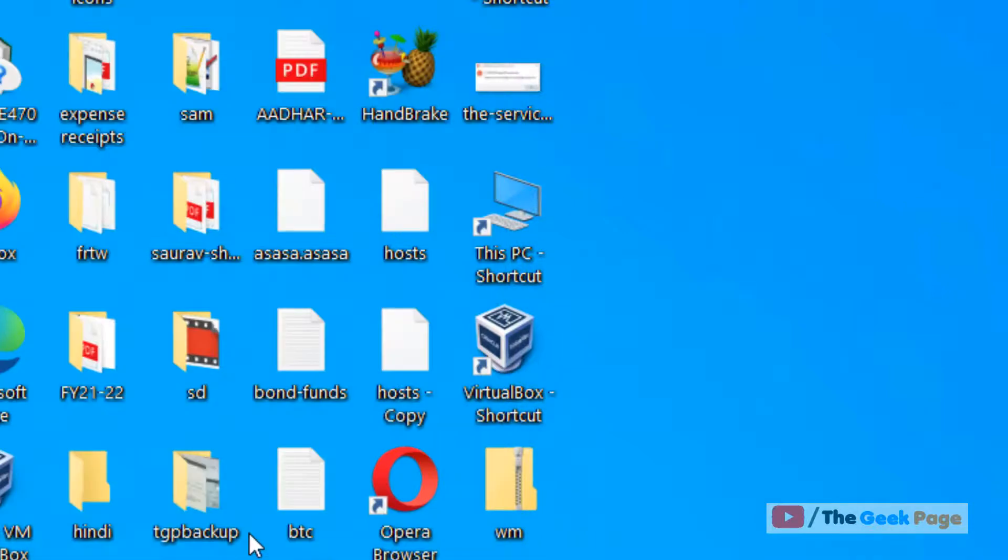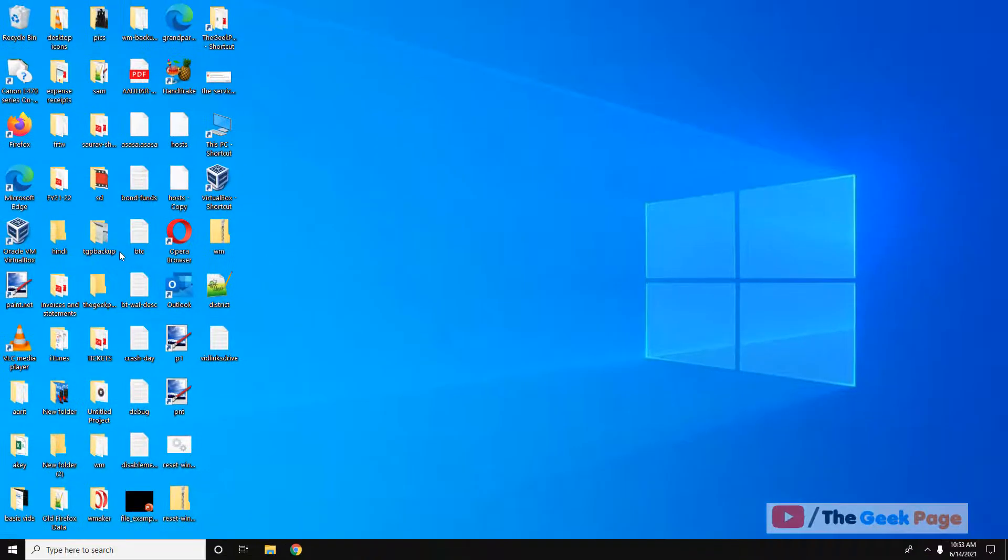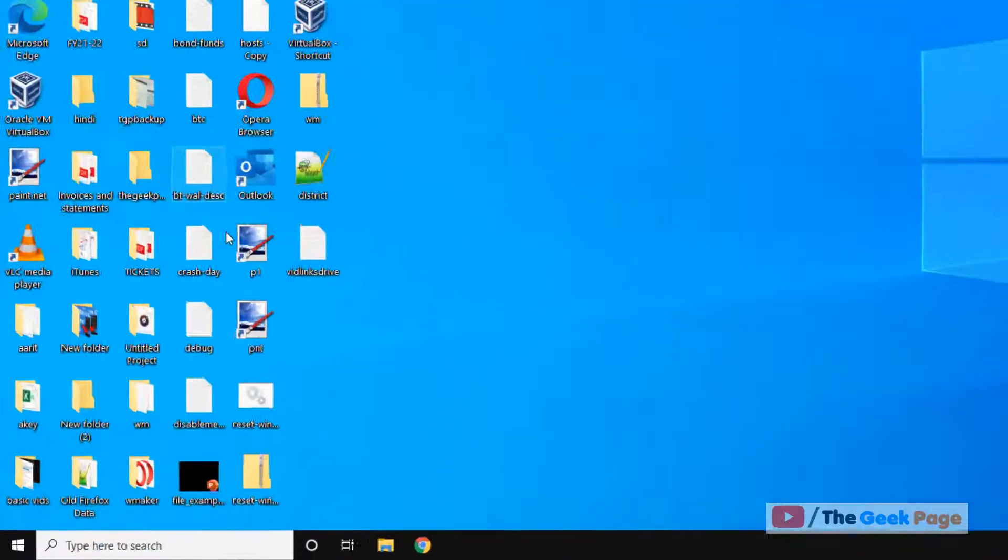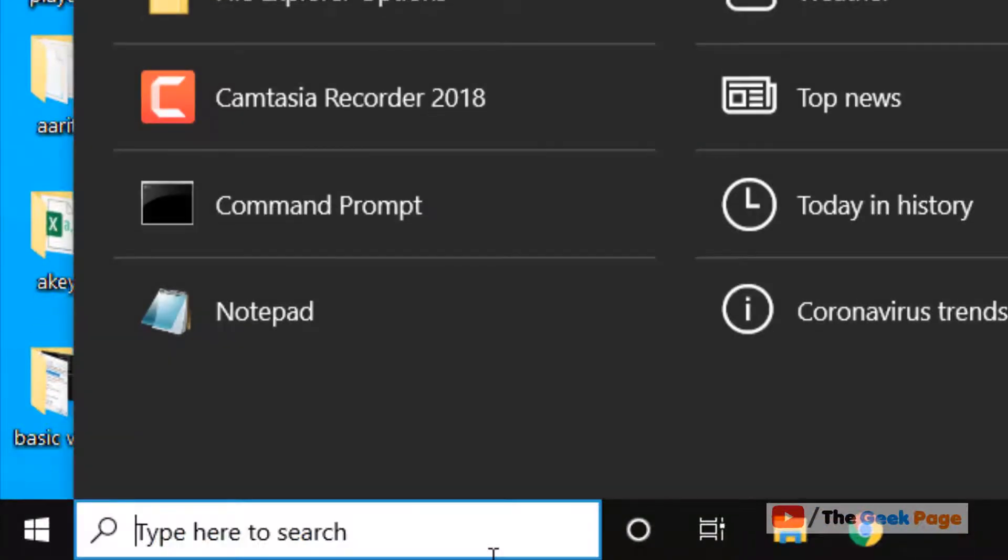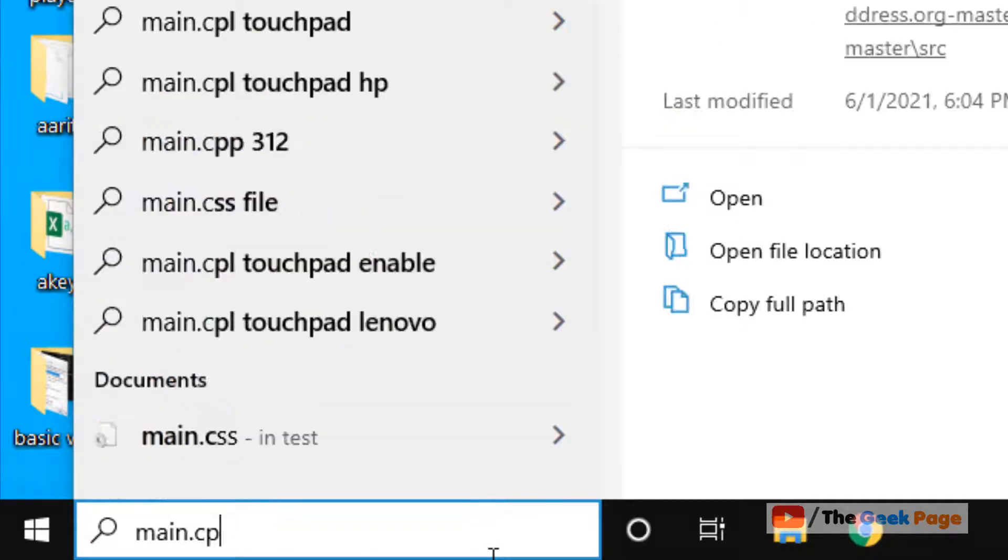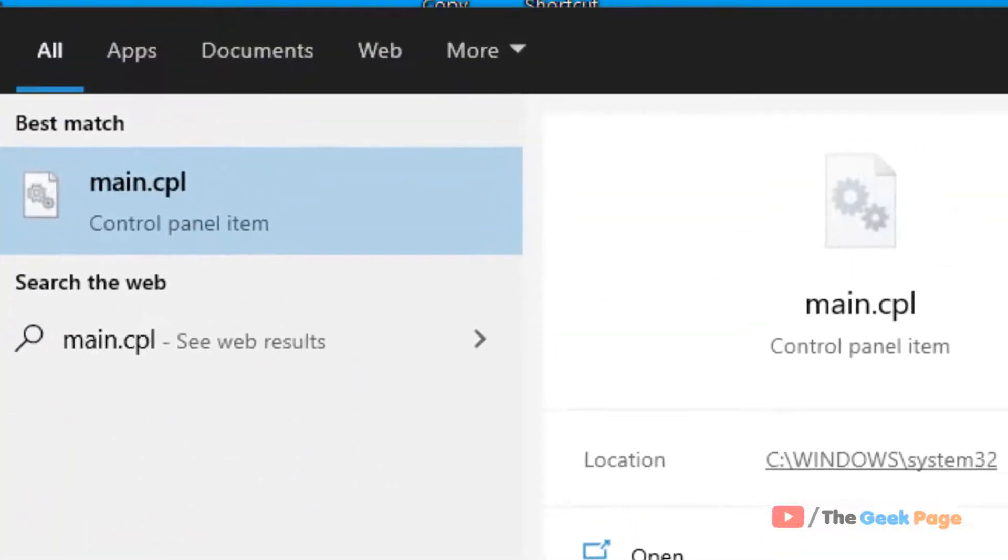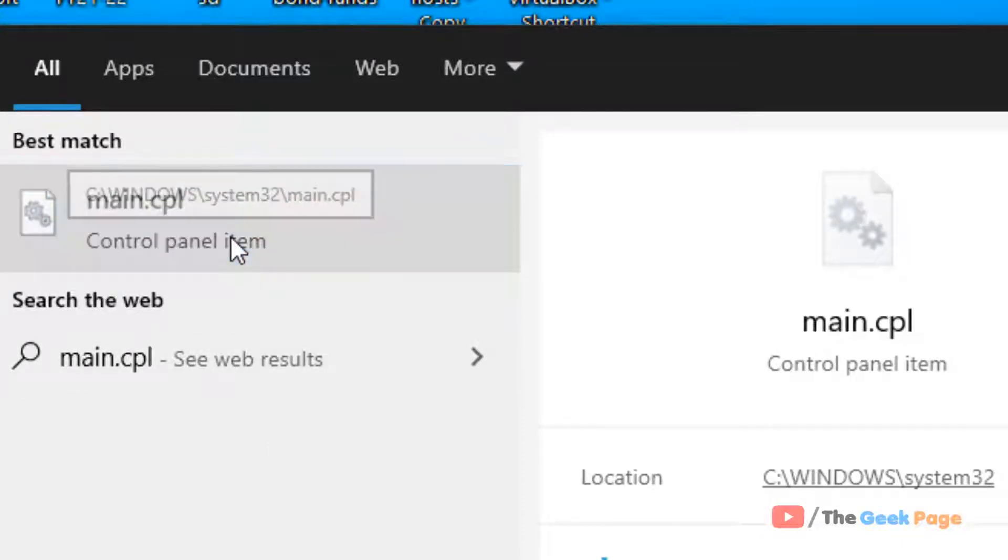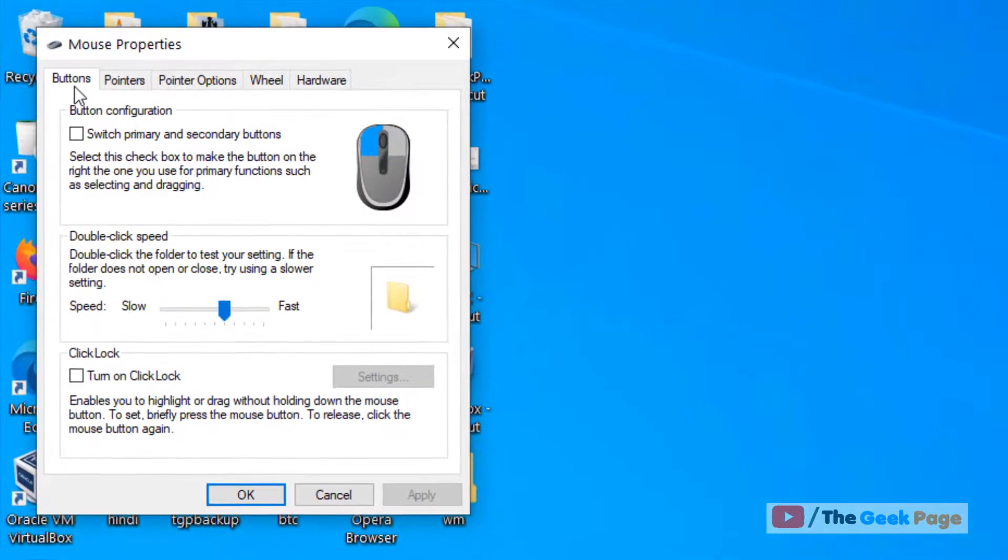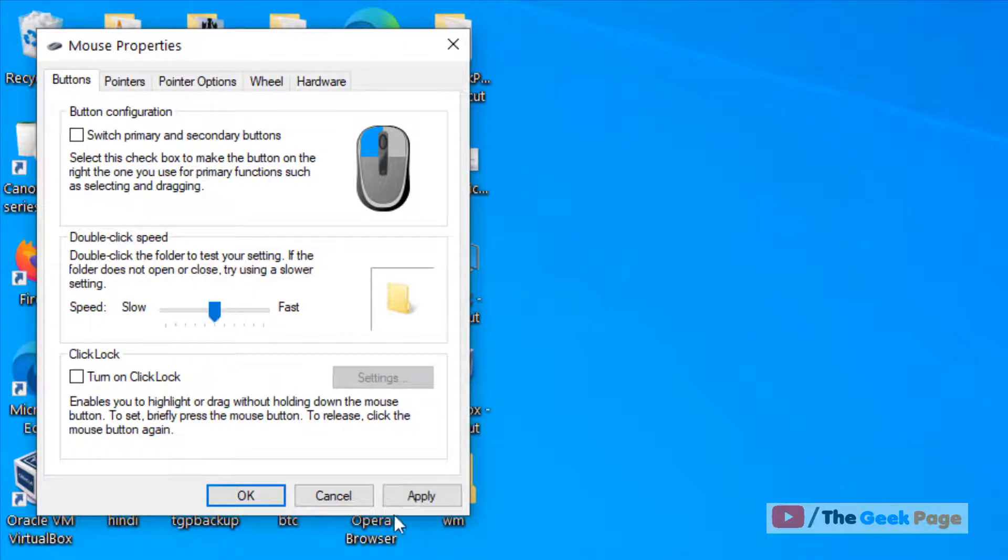If this doesn't work, move to Method 2. Search for 'main.cpl' in the Windows 10 search box and click on the main.cpl search result. In the Buttons tab, try decreasing the double-click speed, then click Apply and OK. Check again if your problem has been resolved.